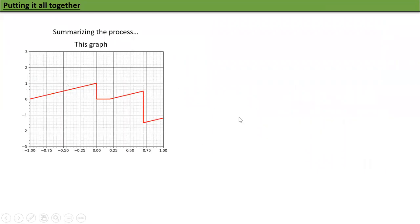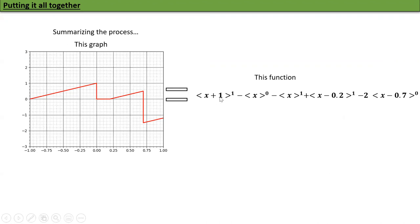Putting it all together, the full expression is: ⟨x+1⟩^1 − 1·⟨x−0⟩^0 − 1·⟨x−0⟩^1 + 1·⟨x−0.2⟩^1 − 2·⟨x−0.7⟩^0. Reading each term: ⟨x+1⟩^1 means at x=−1 there is a jump in slope of one. At x=0 there is a jump in value of −1. At x=0 there is also a jump in slope of −1, going from upward-slanting to flat. At x=0.2 there is a jump in slope of +1. At x=0.7 there is a jump in value of −2. That's how you get the graph.